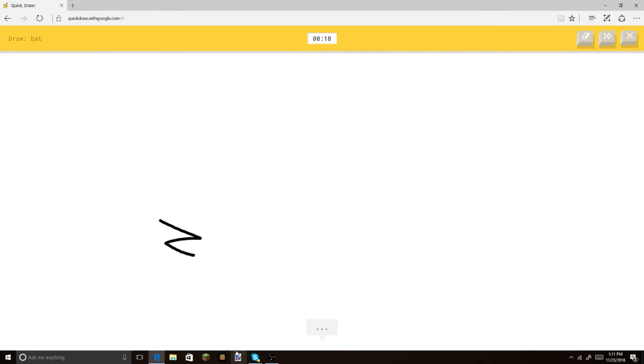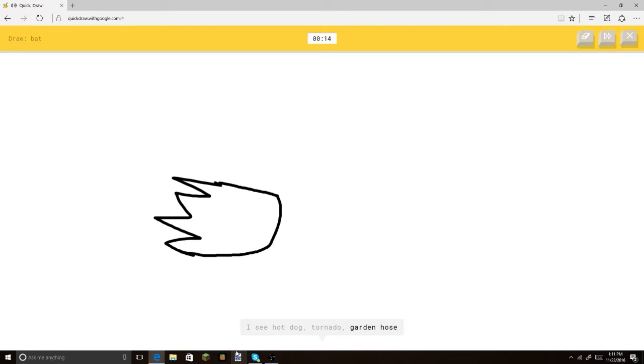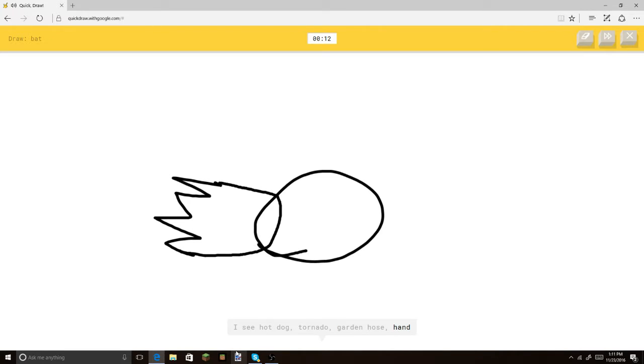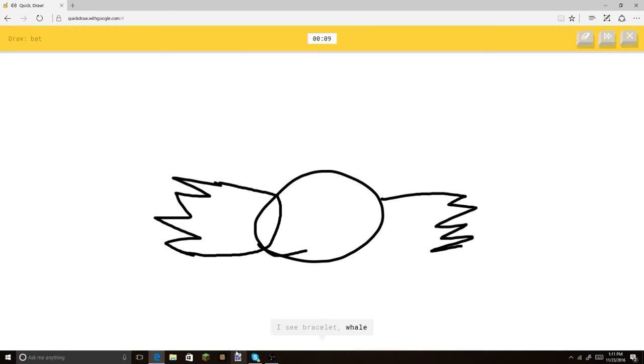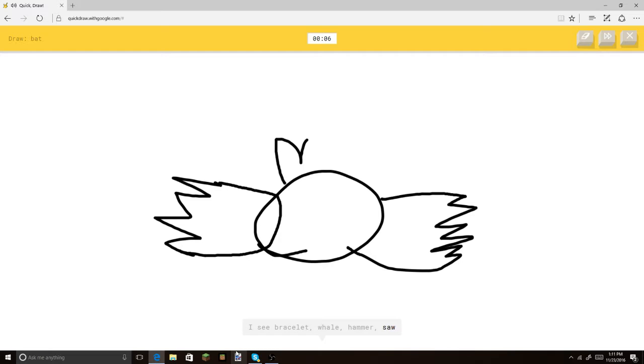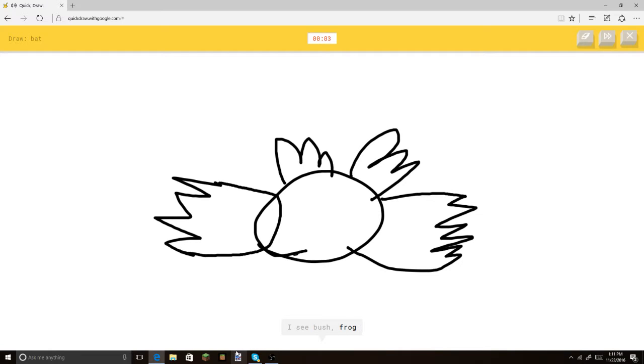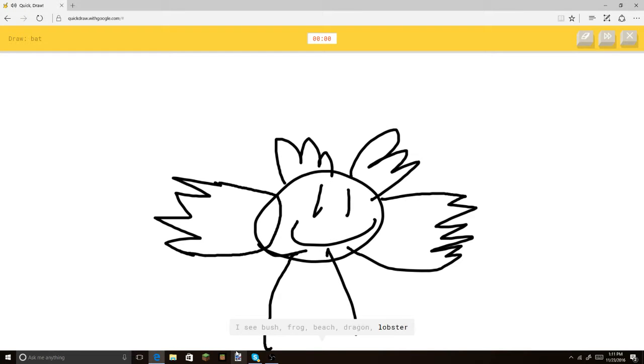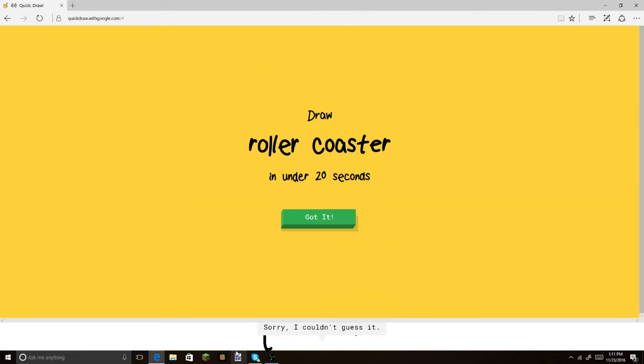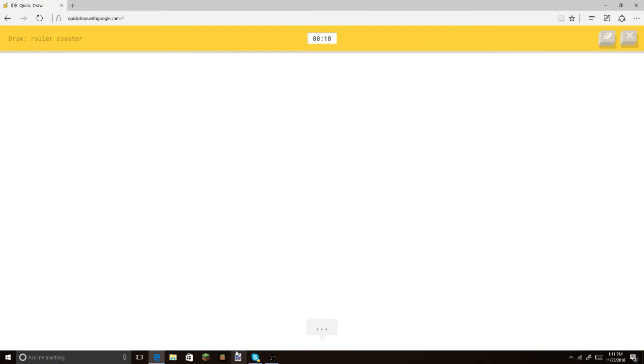Bat. You know, I did this off camera once. Or tornado. Or garden hose. I thought it was an actual, like a baseball bat. Or whale. Or hammer. Oh, this is a little hard. I see bush. Or frog. Look, and then the little legs. It's a happy. Or lobster. It's drinking. Sorry, I couldn't guess it. Roller coaster.